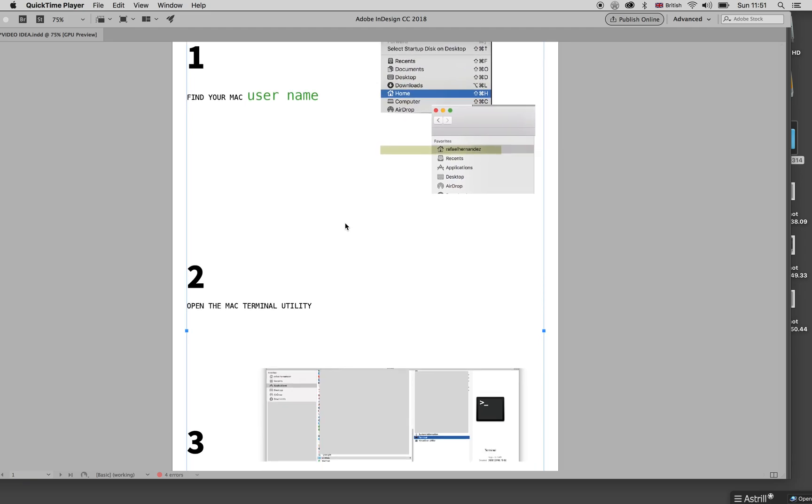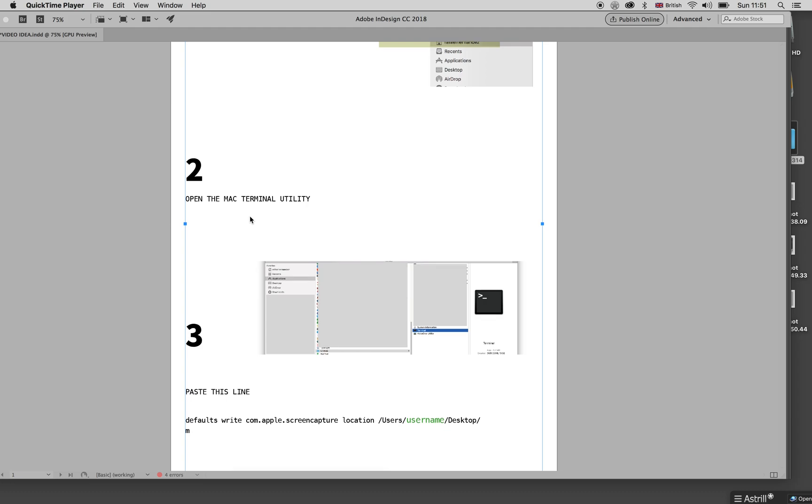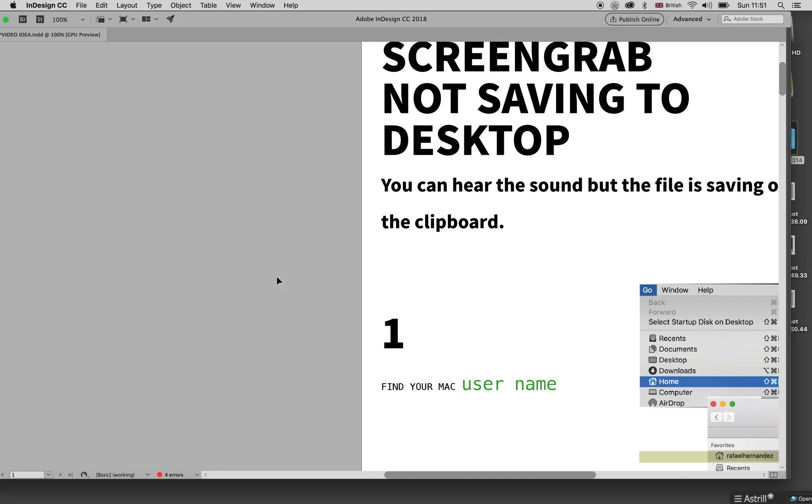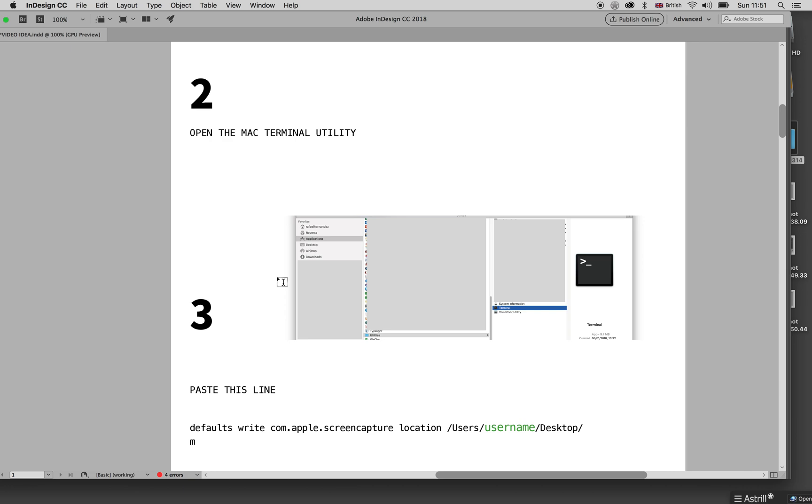Secondly, what you do is open the Mac Terminal. If you're not familiar with it, it's under Applications, then you go to Utilities, and then it's the Terminal.